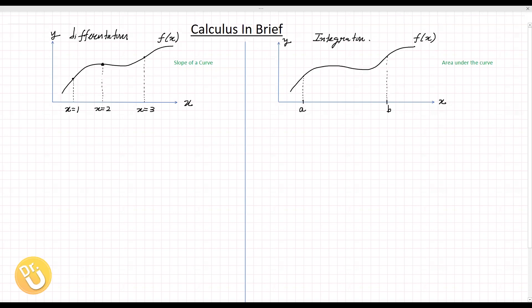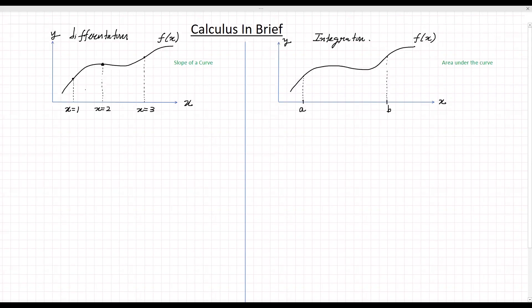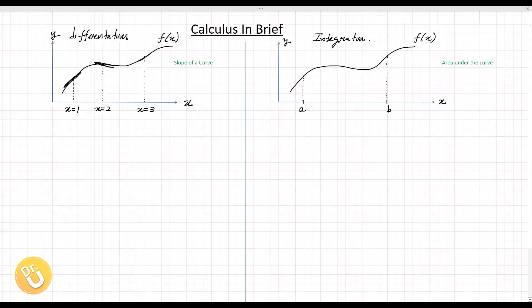Now we will try to understand differentiation. What is differentiation? If you have a curve f(x), differentiation gives the slope of that curve. For example, at x equals 1, the slope is different from the slope at x equals 2, and that slope is different from the slope at x equals 3. So these slopes are different — we can call them slope m1, slope m2, and slope m3.